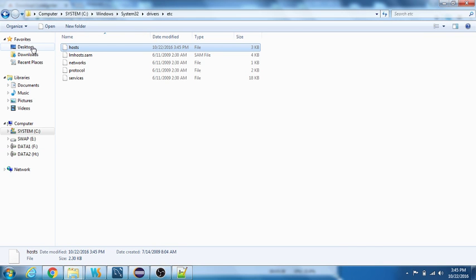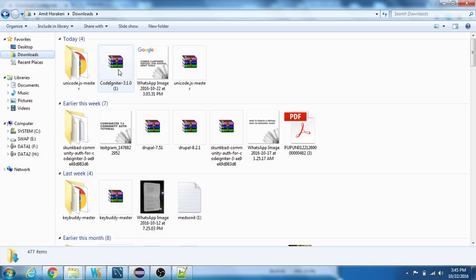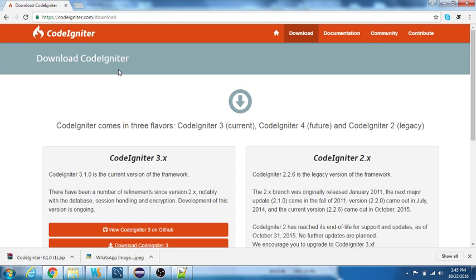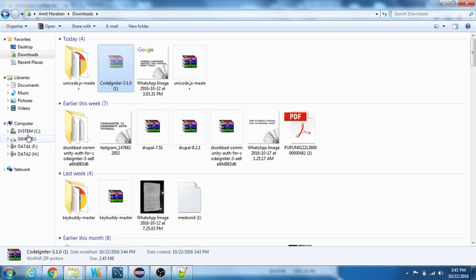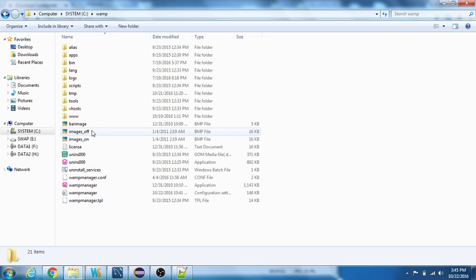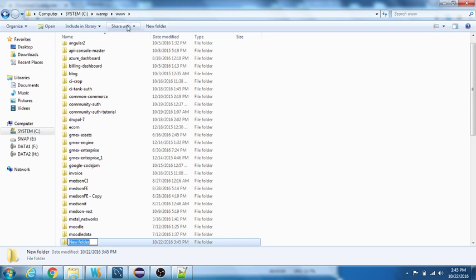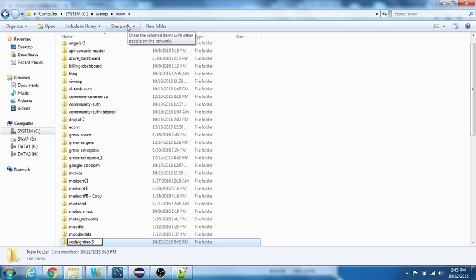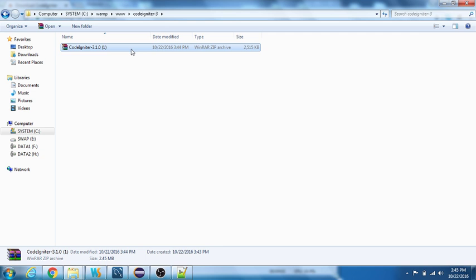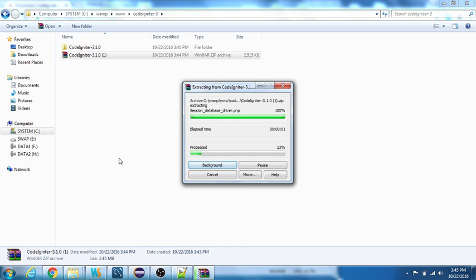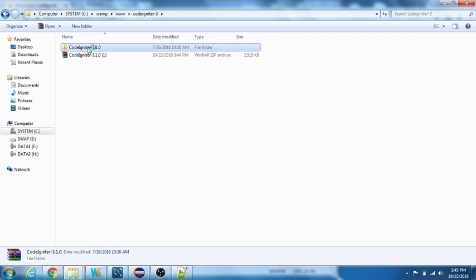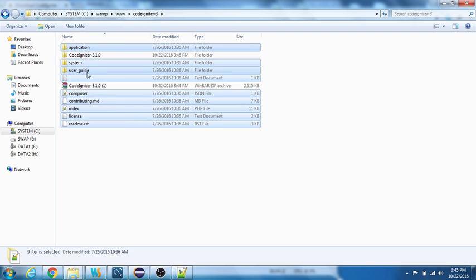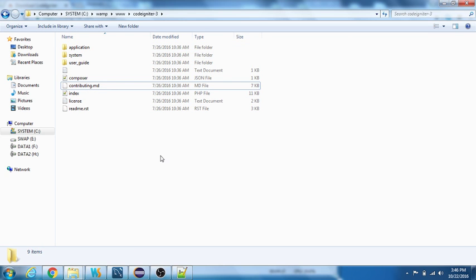The zip is downloaded. Let me navigate to the downloads folder. I'll cut it from here, paste it in the www folder. I'll create a new directory called CodeIgniter3. This is the document root I specified in the virtual host. I'll extract all the contents here.